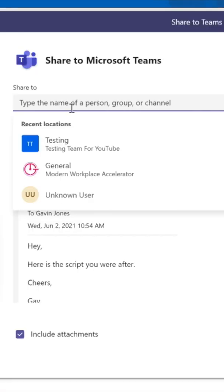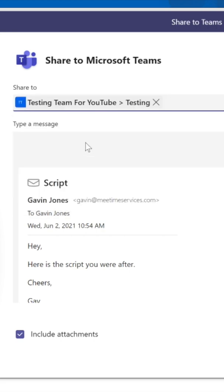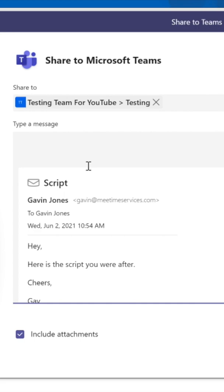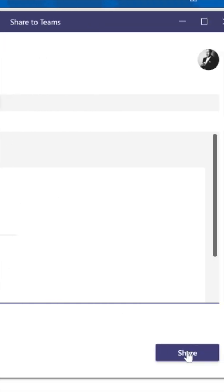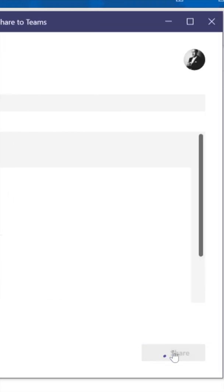Click 'Share to Teams,' then start typing the name of the channel you want it to go into. Because we've recently used it, we can select that one. You can even put a message in: 'Hey, uploading this to Teams.' Include attachments so they go in as well, and click share.